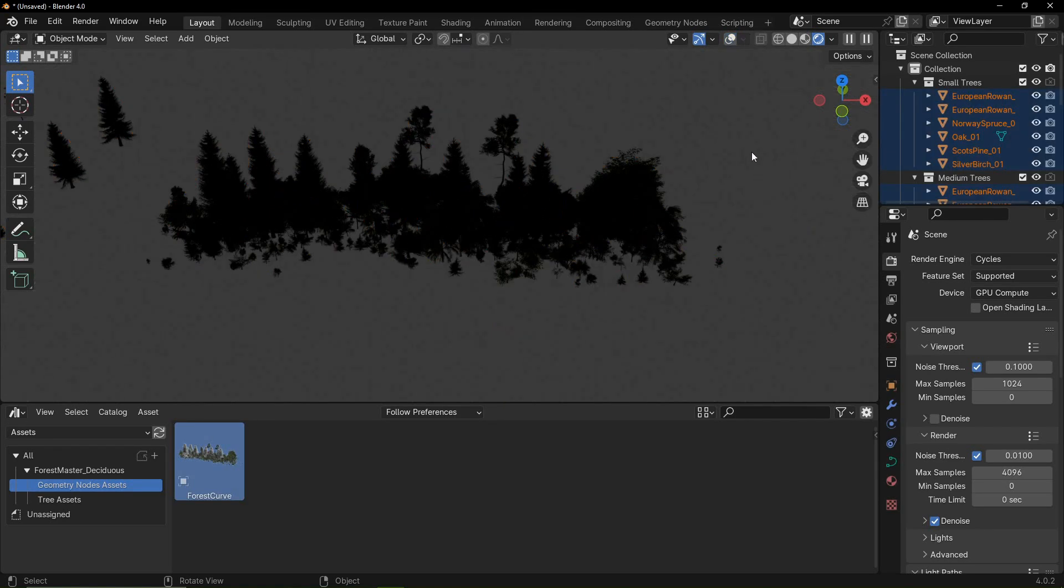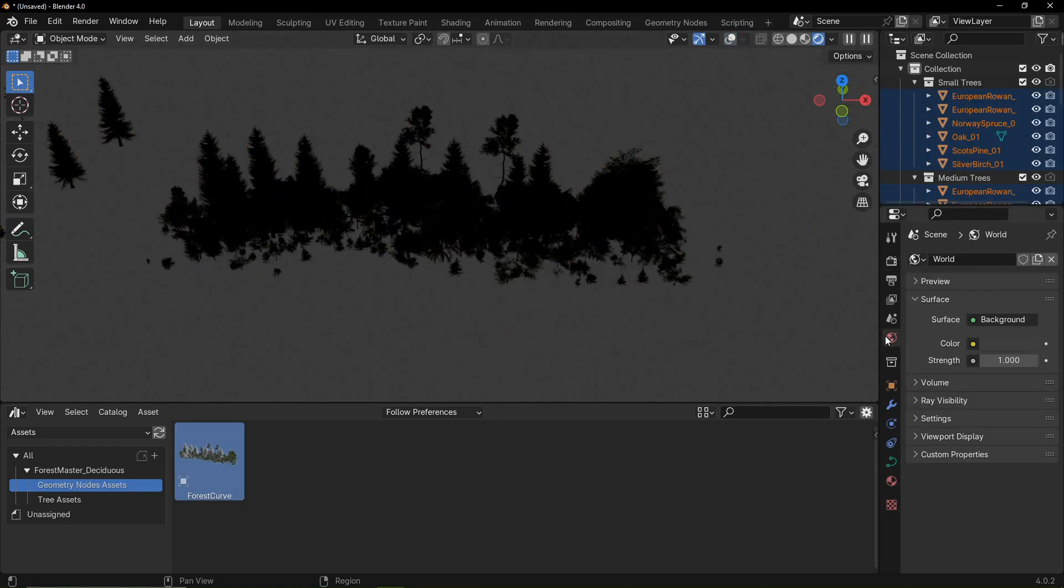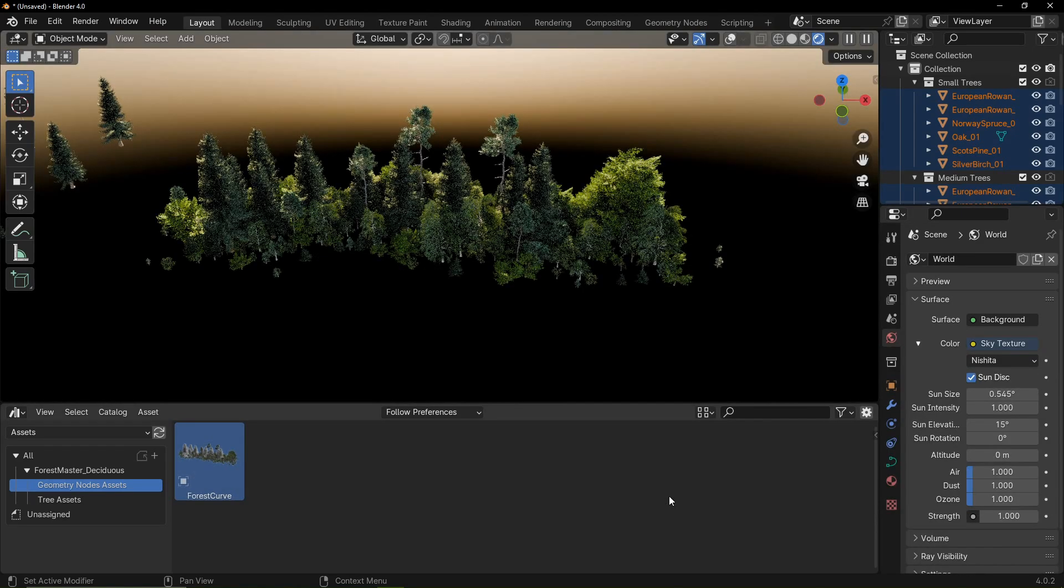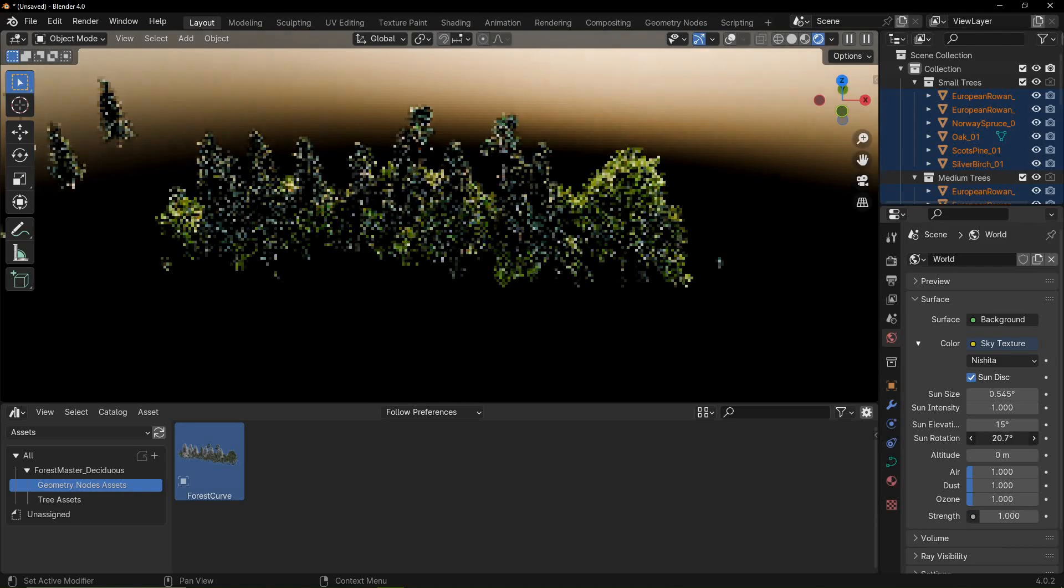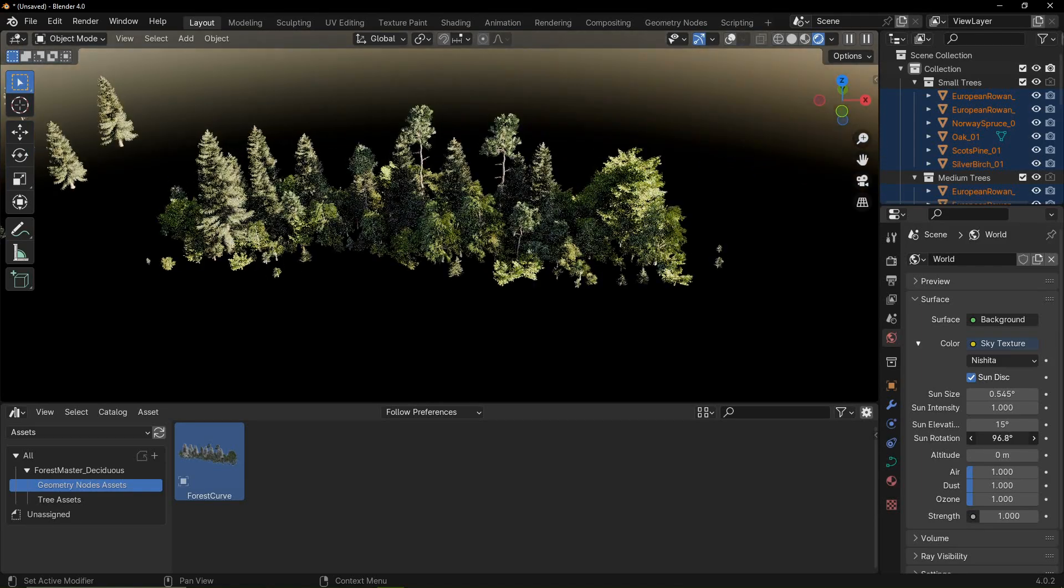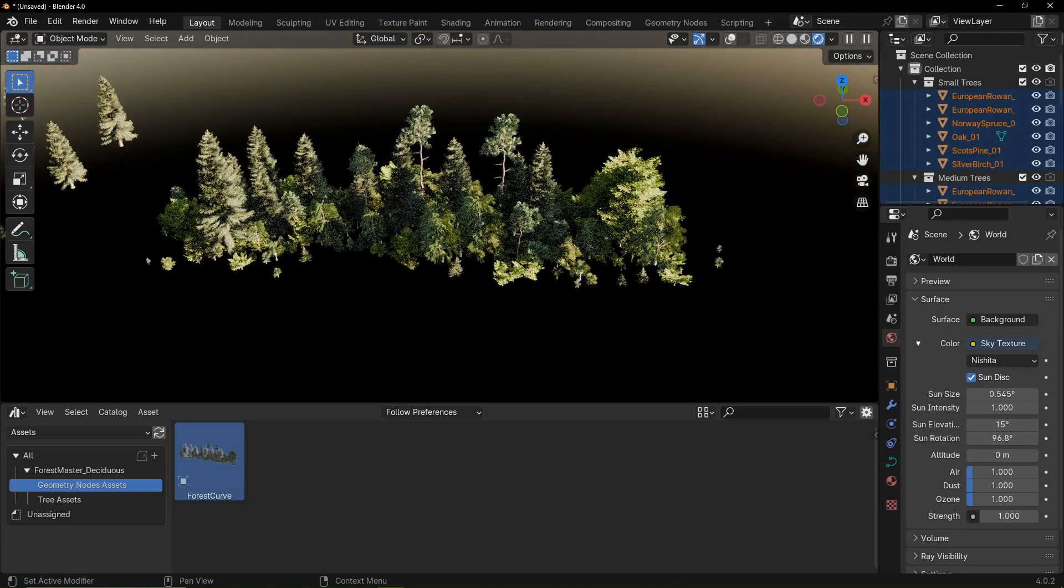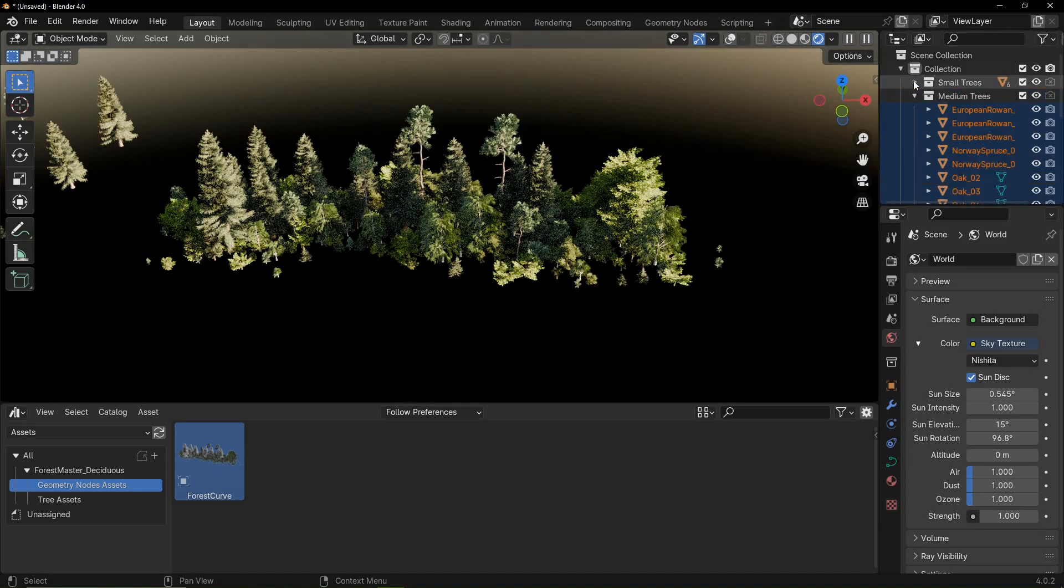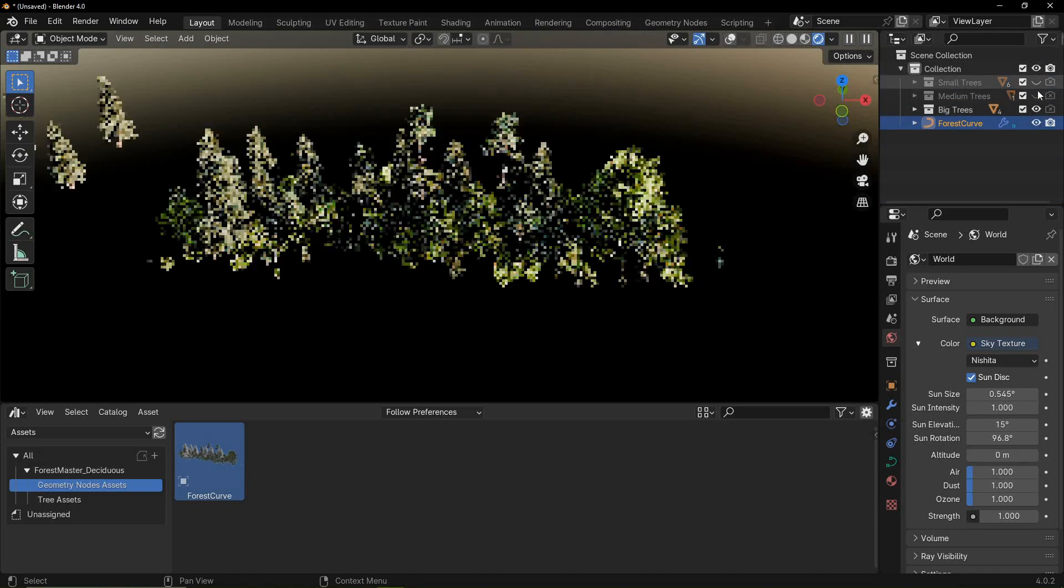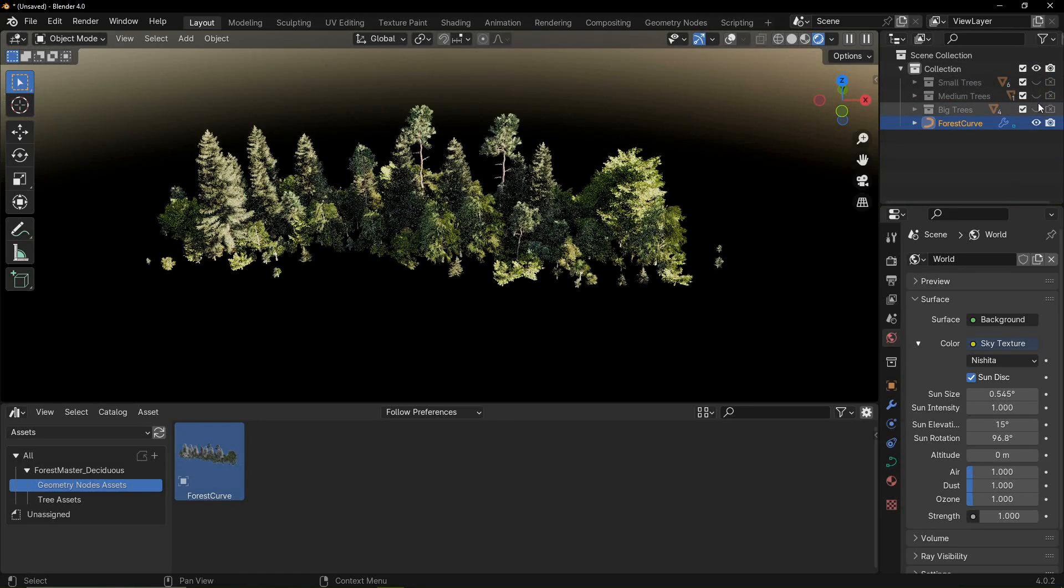Let's quickly set up a sky texture. The individual trees come with the forest curve when you drag it from the asset browser. Let's hide the tree collections in the outliner.